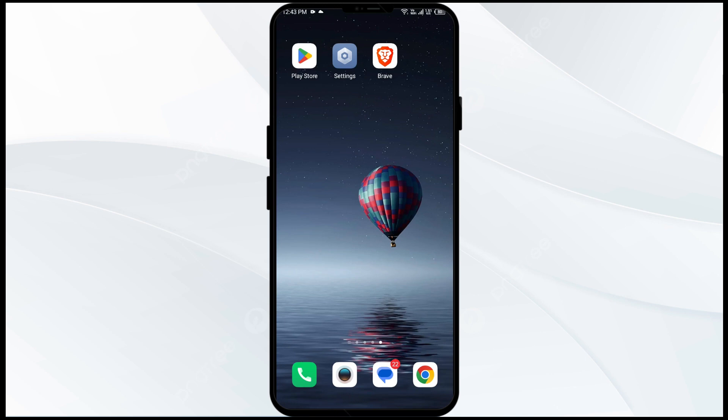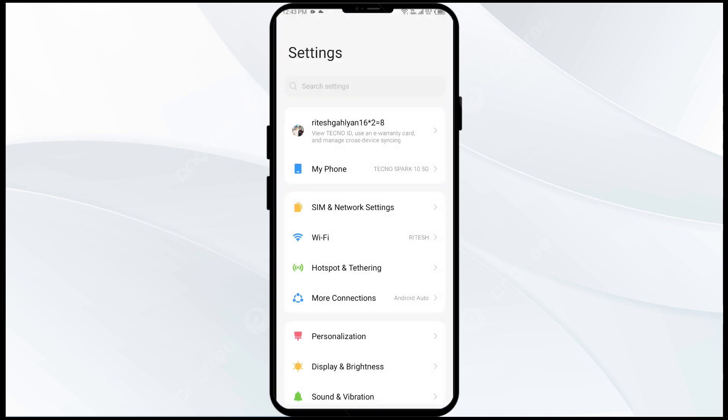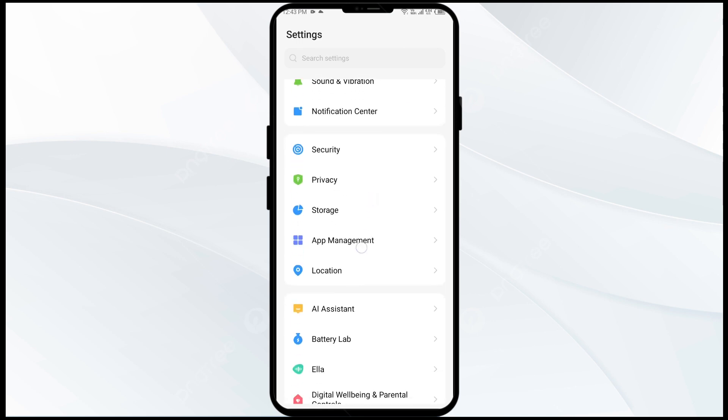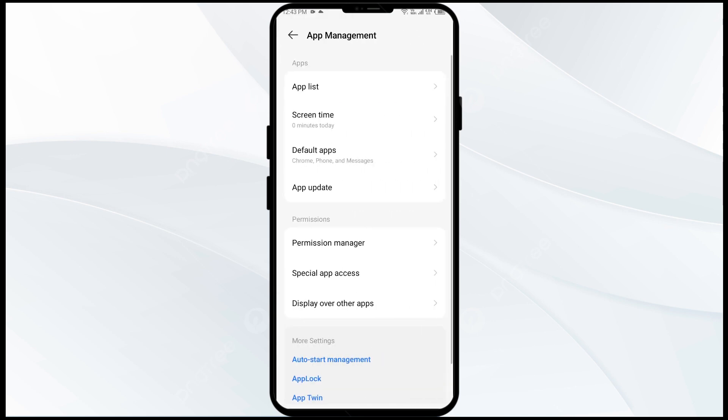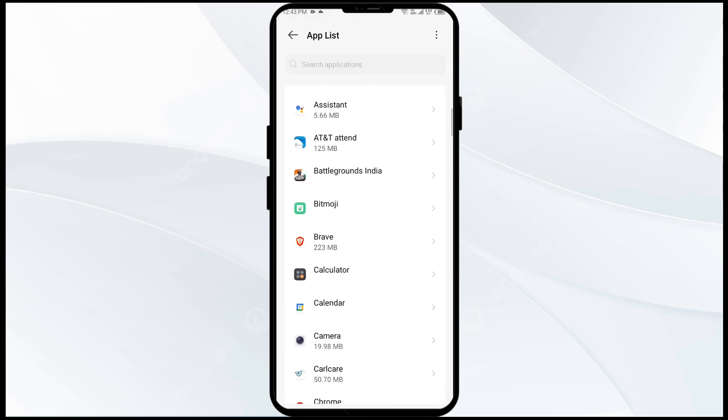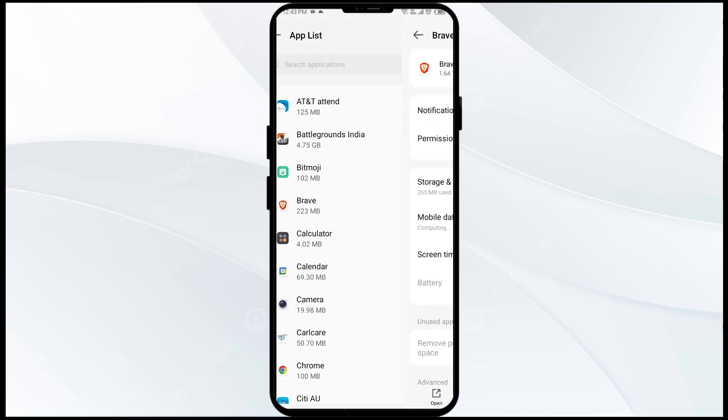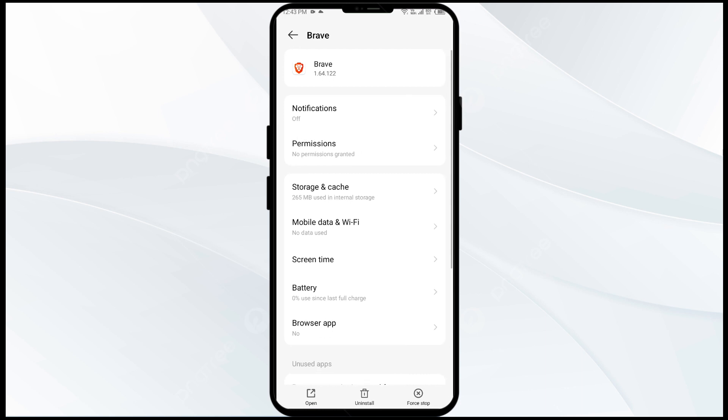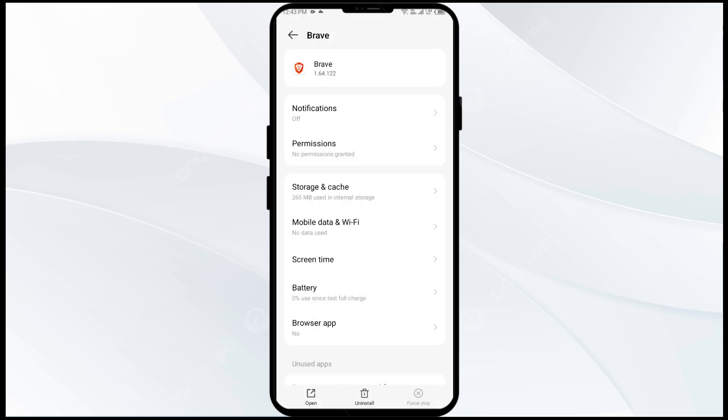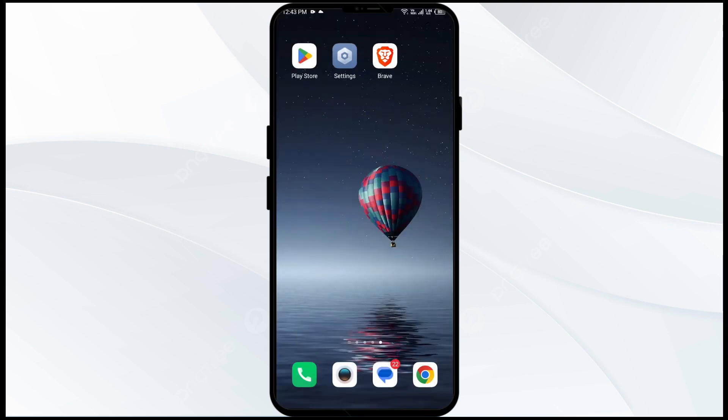First solution to fix this problem is to force close and restart the Bravo app. For that, just go to your mobile settings and navigate to the app manager. After that, select the Bravo app from the app list, then click on force stop from the bottom right corner. Confirm by clicking OK and then reopen the app.